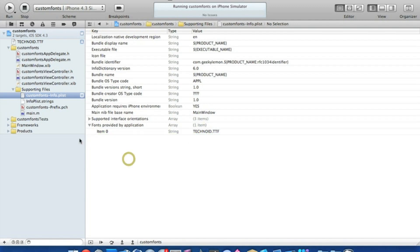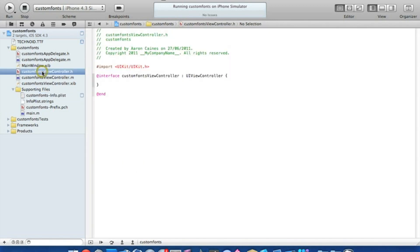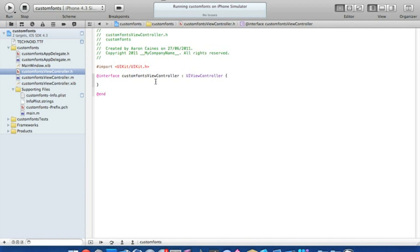So then once you've done that you can save that and then go into your view controller.h where we put our outlet for our label which I'll be demonstrating. You can use custom fonts in quite a few things from like text fields to text views, anything that really contains text basically.